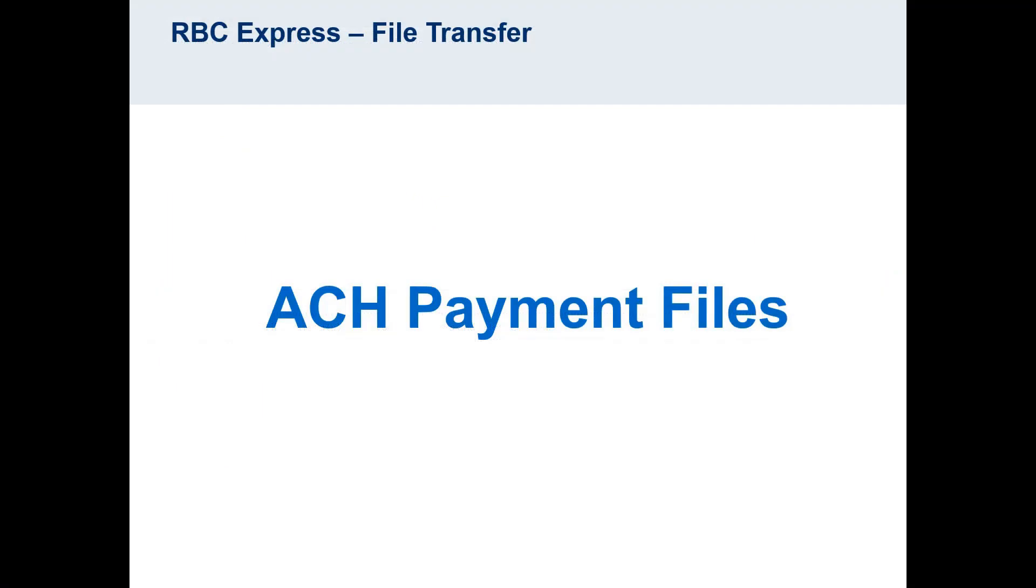Now that we have covered the types of payments that can be uploaded and how to upload and approve a file, the rest of this video will focus on the format and confirmation reports of the ACH payment files.